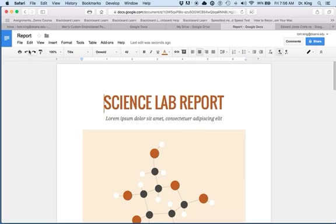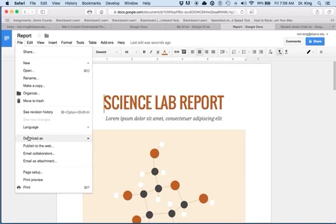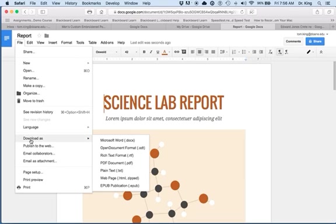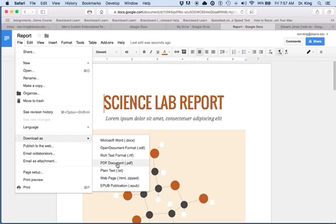Go over here to the File menu, click it, come down to Download As, and you'll notice you have some opportunities to save this in different formats. The format that I suggest you use is the PDF document.